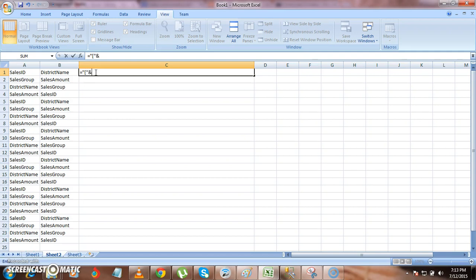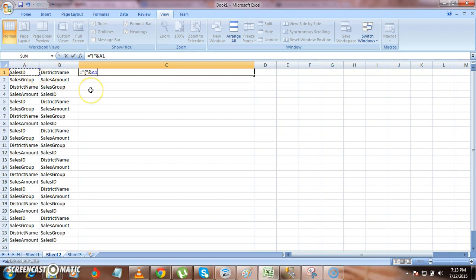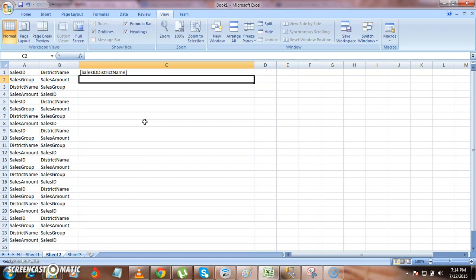Click on AND and then select sales id and then district name. Select id and then again click on AND and then district name. And then now I have opening bracket and then sales id, district name. Now I need to have closed bracket. Just click enter.